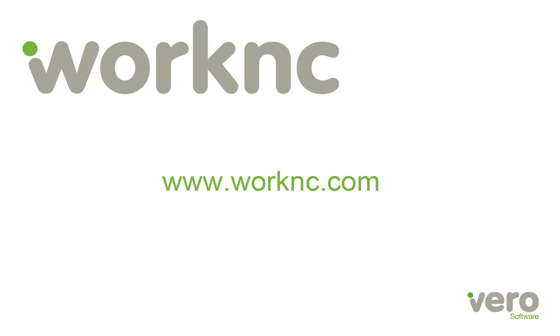Thank you for watching our video on WorkNC's Dynamic Stock Model. If you have any questions, feel free to visit our webpage www.worknc.com.